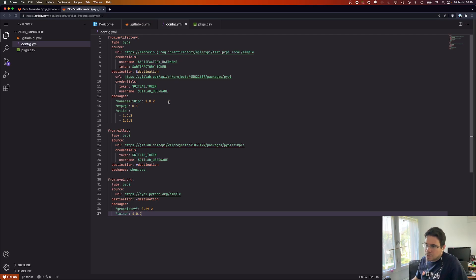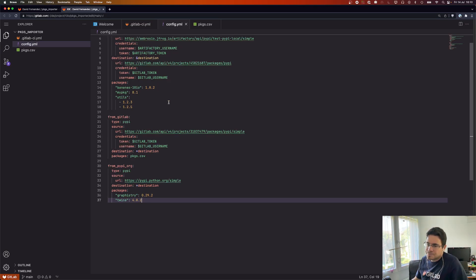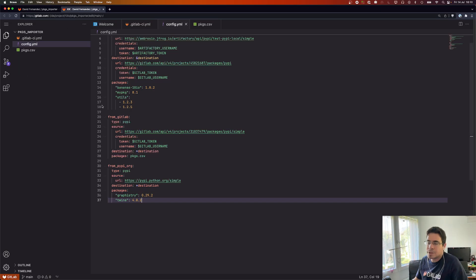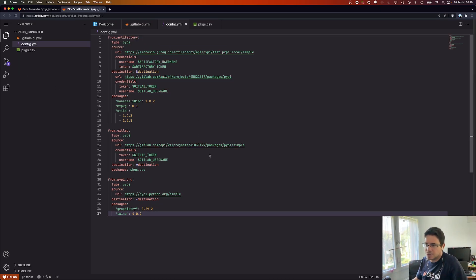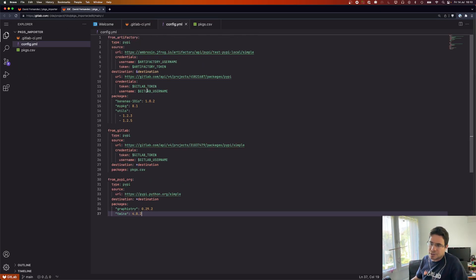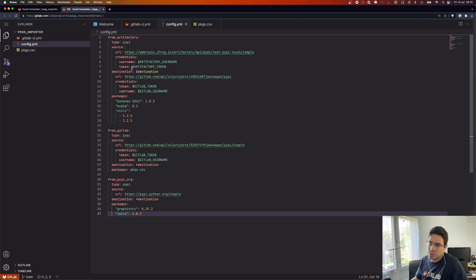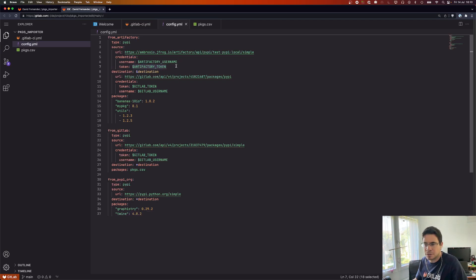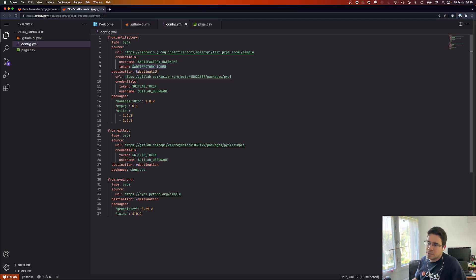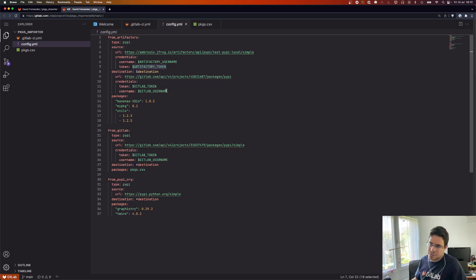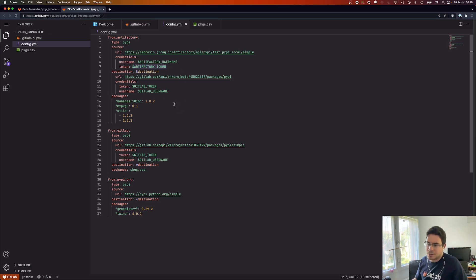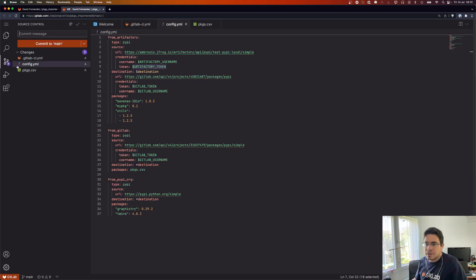I think we are good. Oh yeah, one word on CI/CD variables for credentials. Obviously you don't want to store passwords within the file directly, so what we can use is a CI/CD variable and this variable will be resolved just fine. So I have variables for credentials for accessing the different registries. Okay, let's commit this.